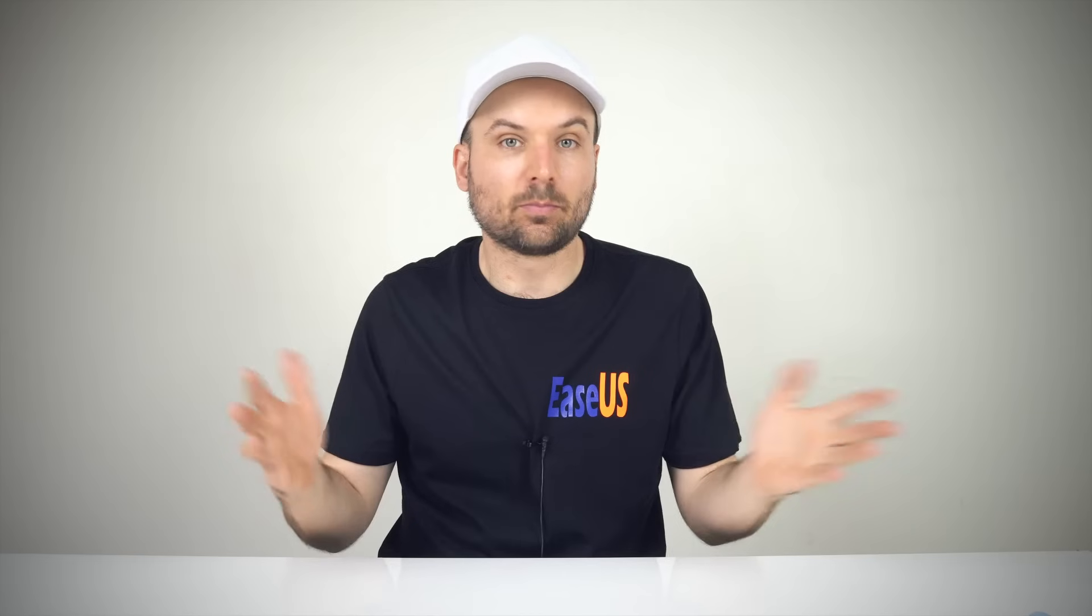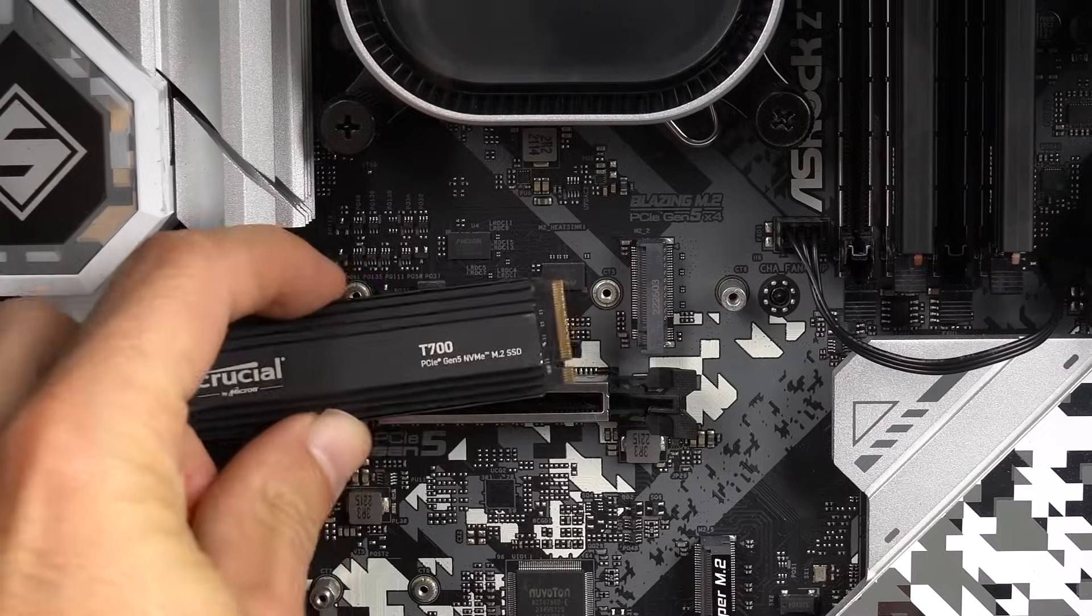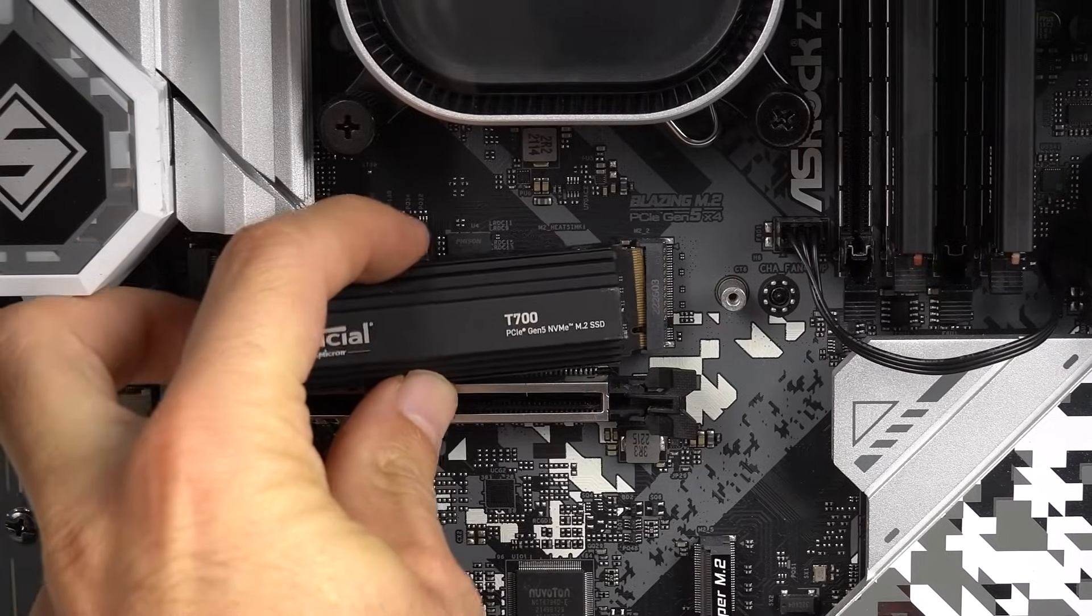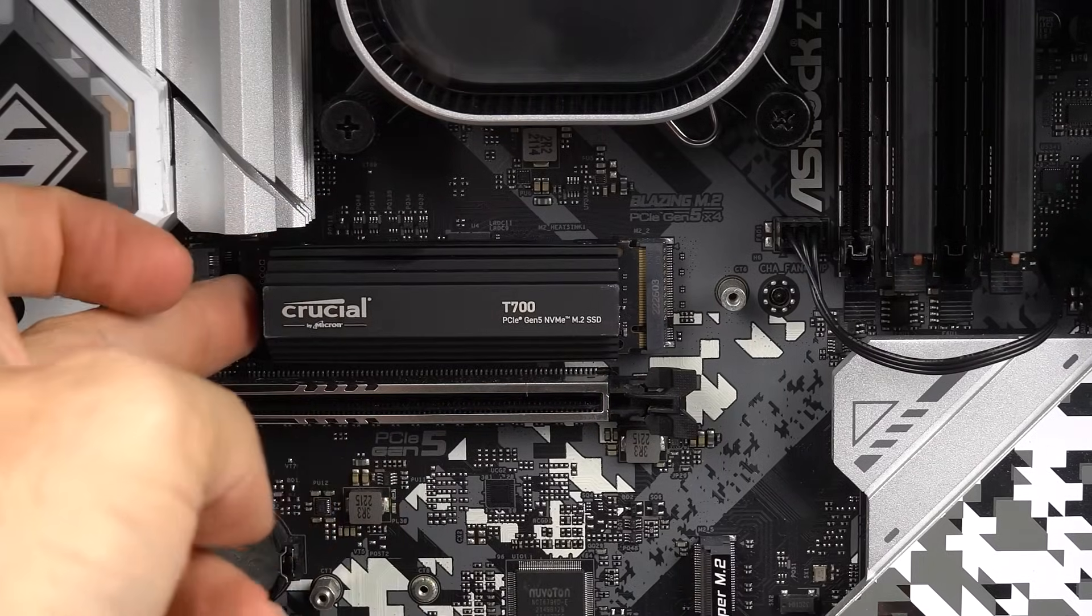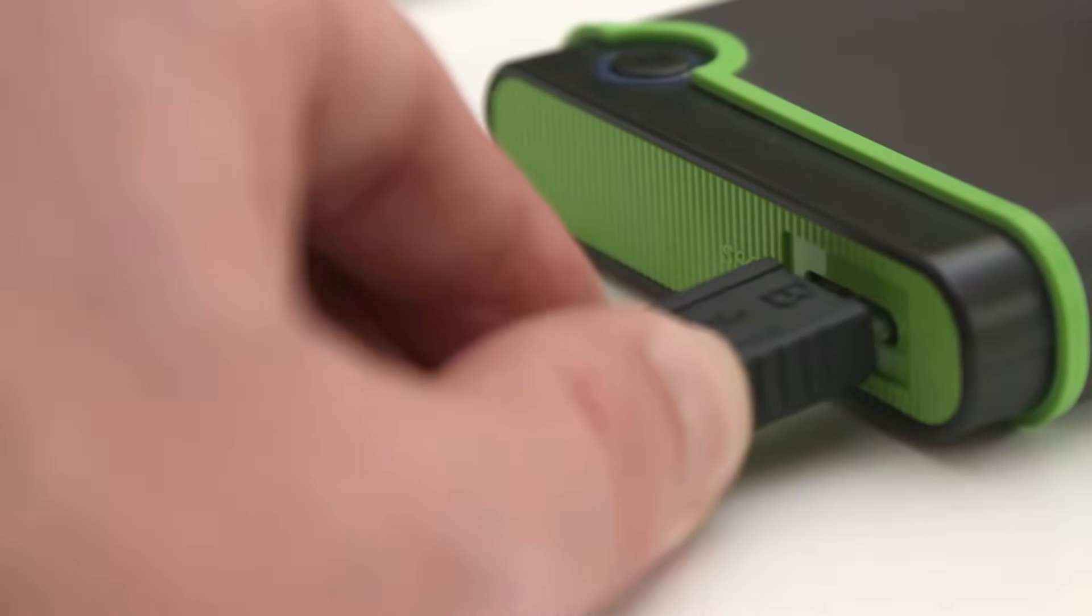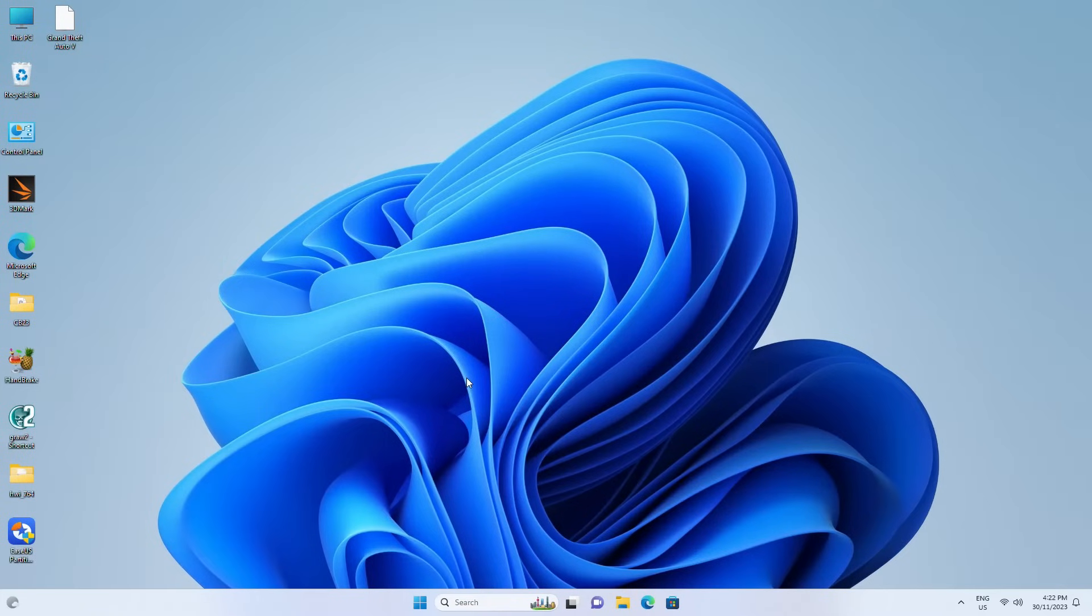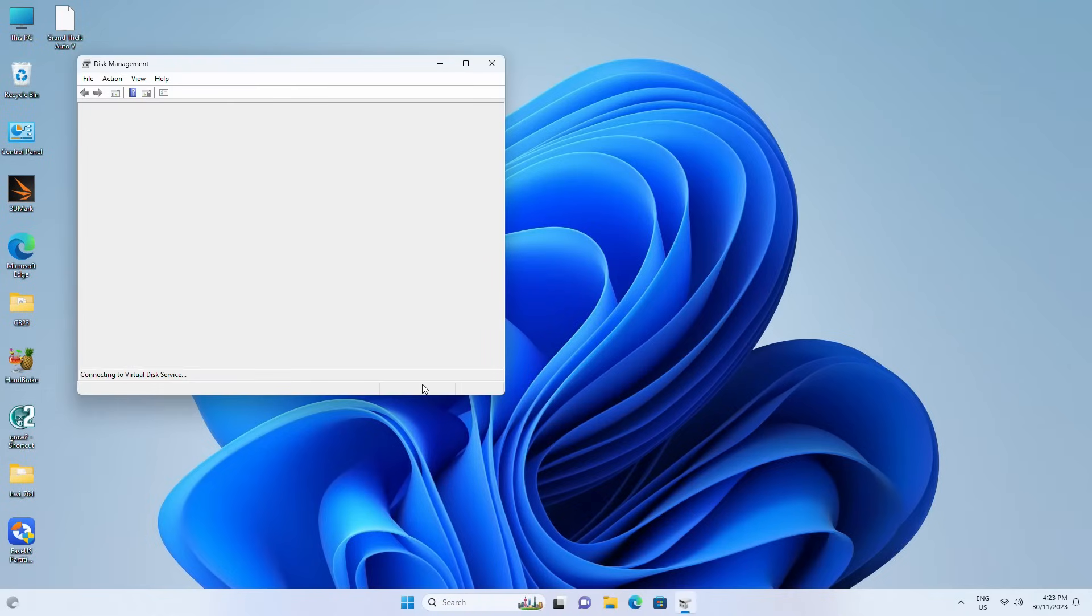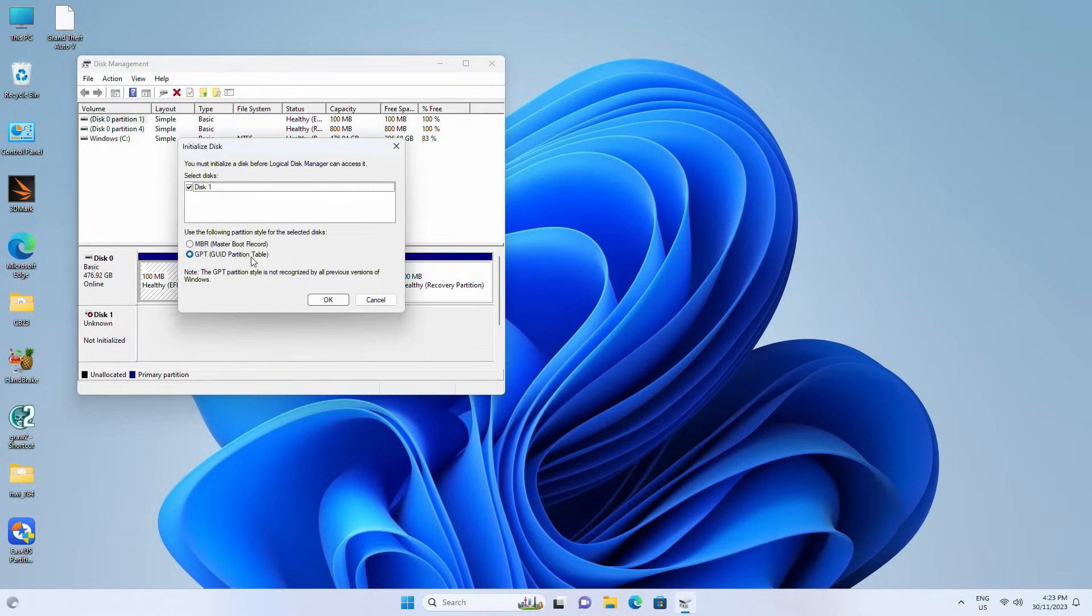First, you will need to prepare the new drive. Either connect it to your motherboard via the M.2 slot or SATA port, or you can use an external USB enclosure. If it's a new storage device, connect it and then right-click the Windows icon and select Disk Management. Initialize a disk if it hasn't been already.